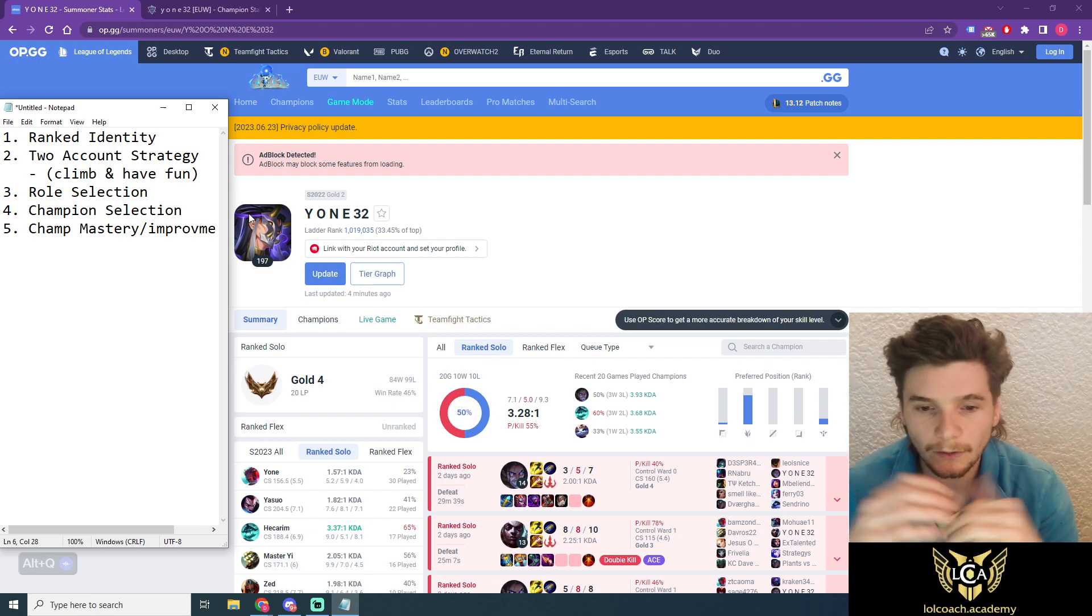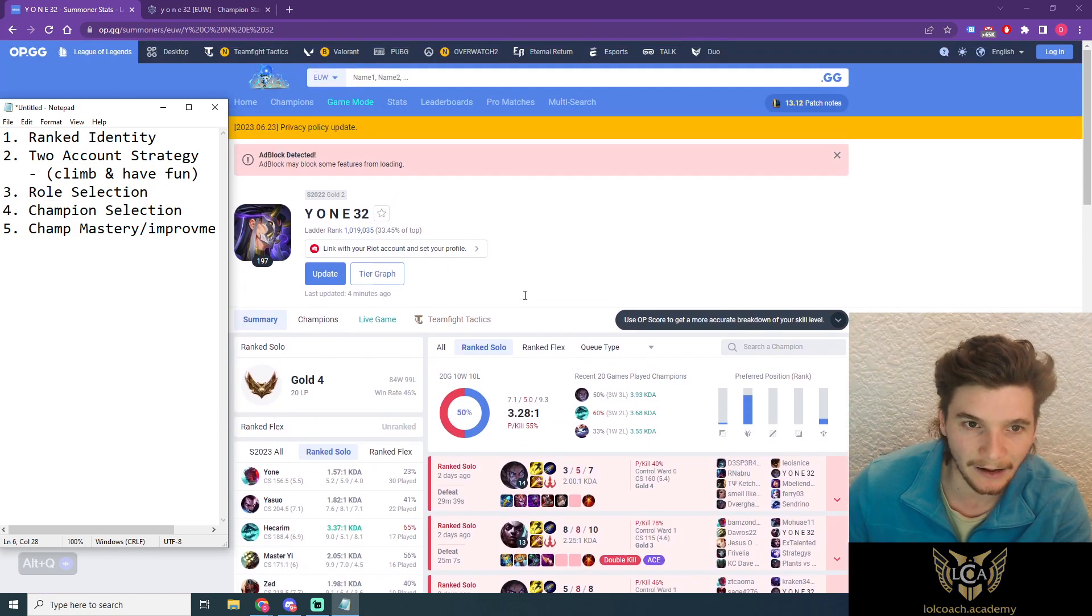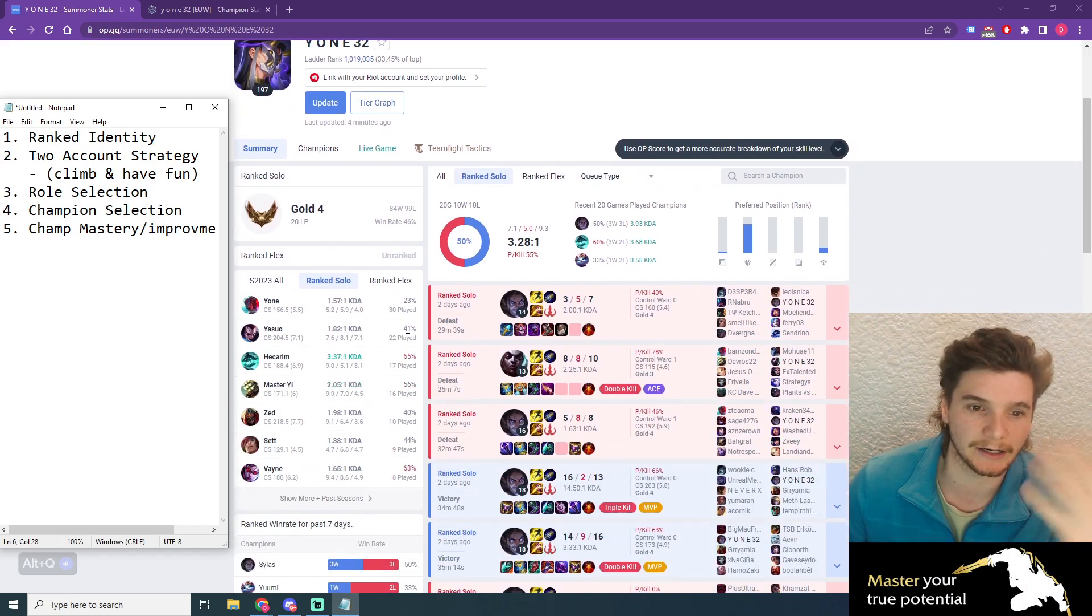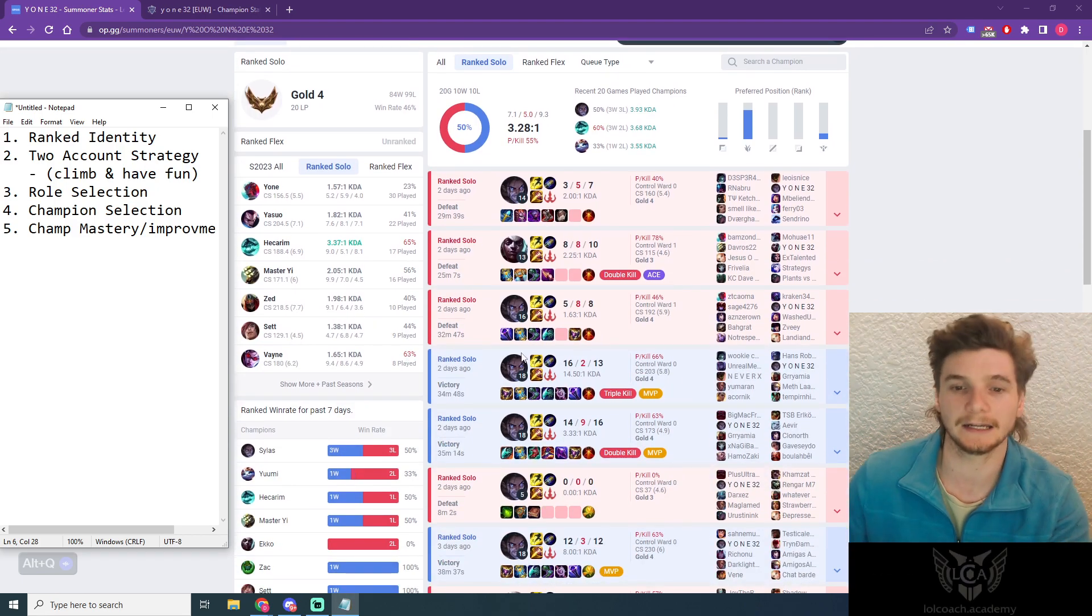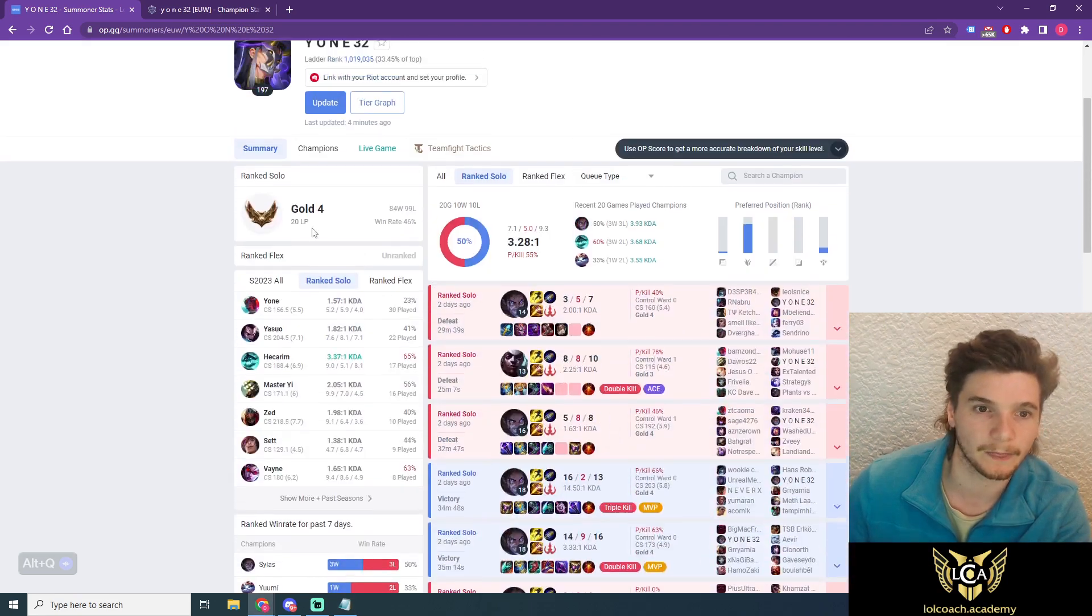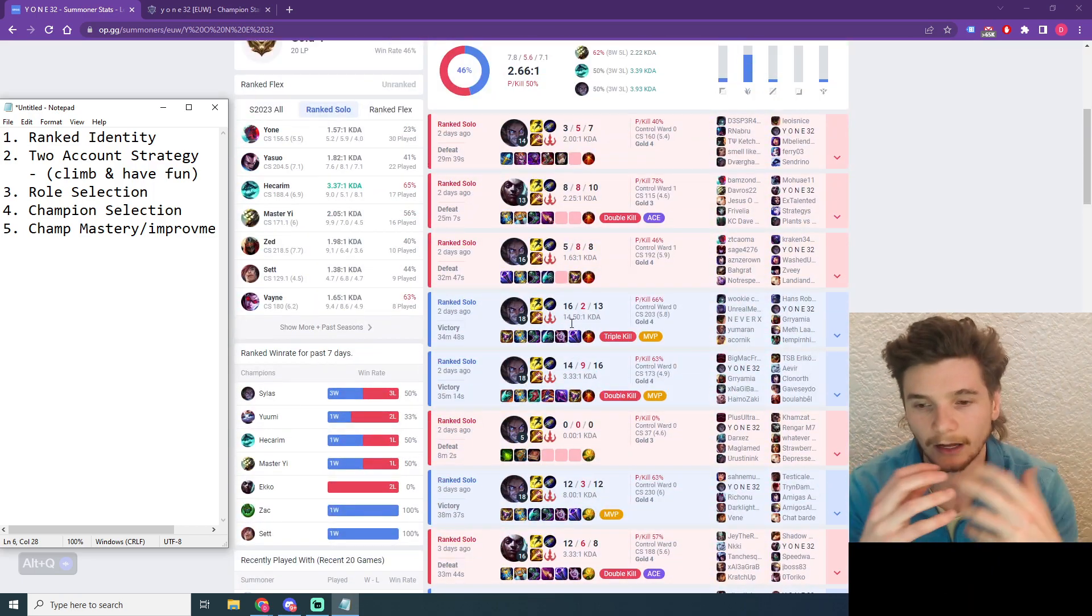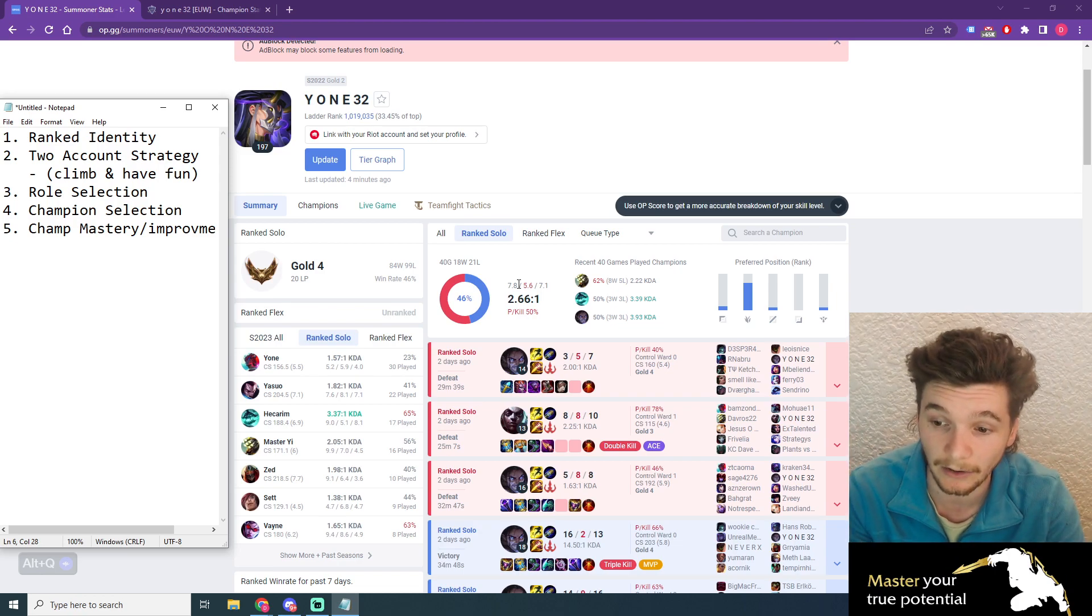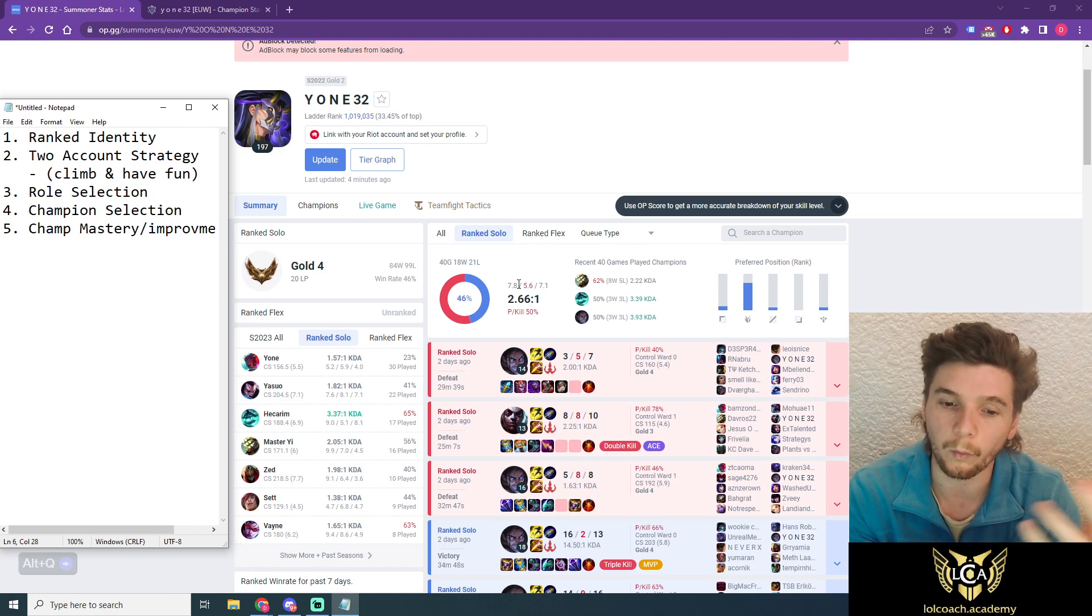The first one is your ranked identity, and this is something you've already raised on your own, but really this account is just all over the place. I can see Yone with a 23% win rate, Yasuo with a 41, Hecarim with a 65. You've got Vayne games in here. So you're playing jungle, then it looks like you started in top lane or mid lane, and now you've pivoted to jungle. This is what comes back or down to ranked identity, and this is something you need to answer for yourself.